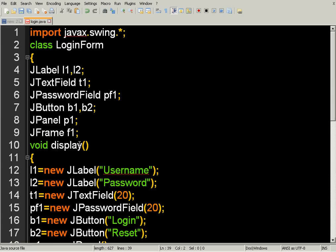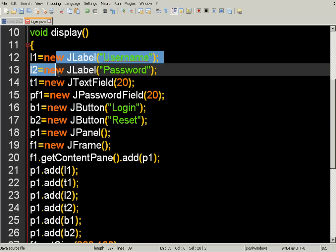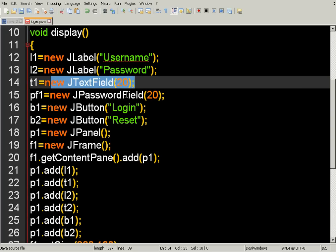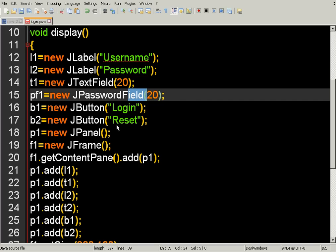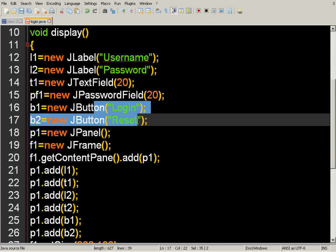As our need, we have created two labels, one text field, one password field, and two buttons — login and reset — along with a JFrame as the base container. The panel is a container placed over the frame, and the panel contains all the rest of the elements. We place the panel over the frame.